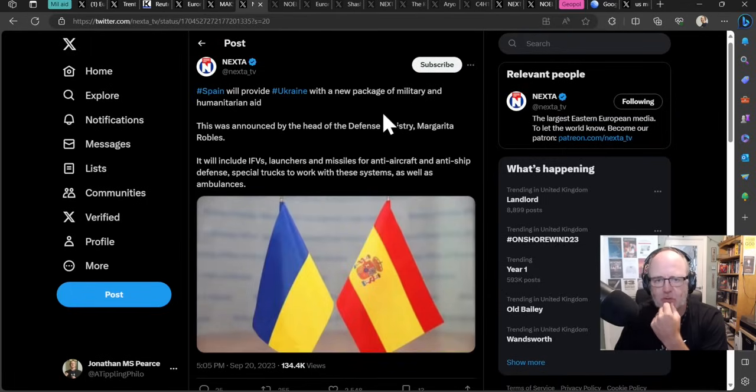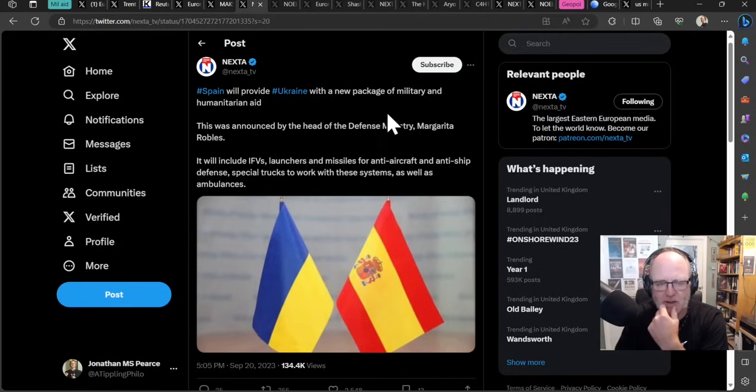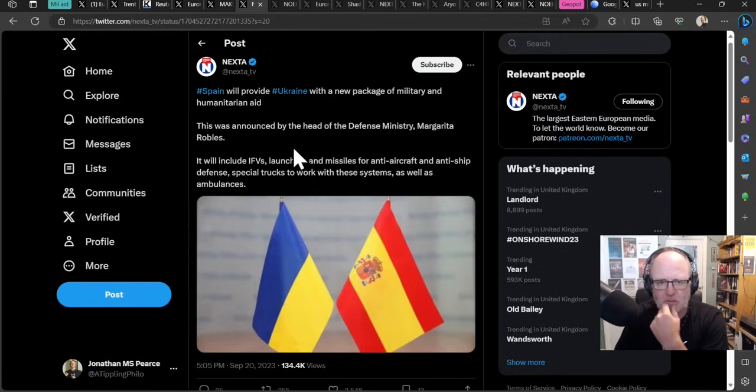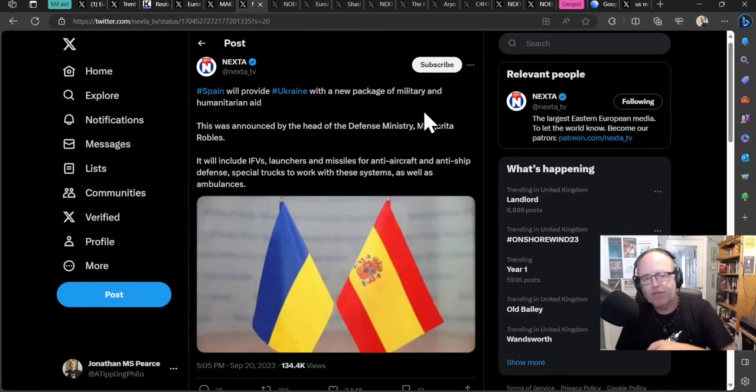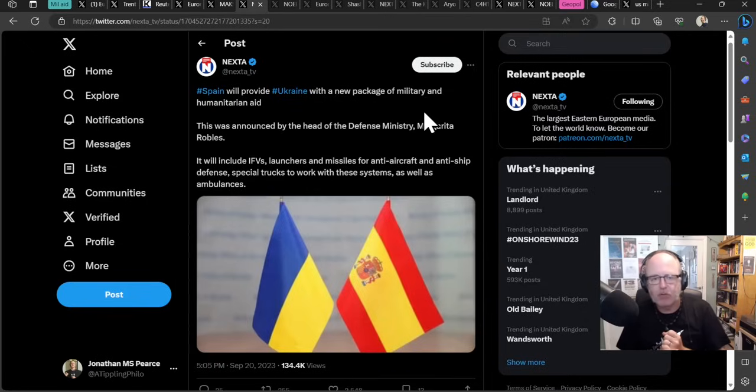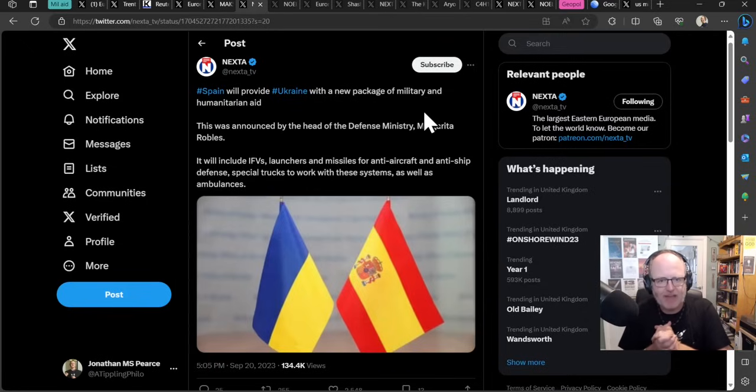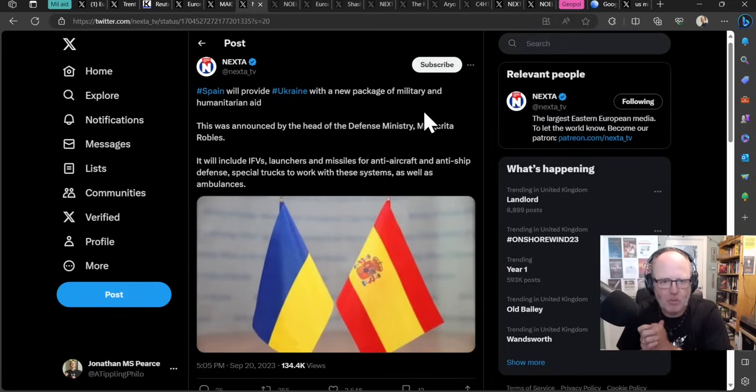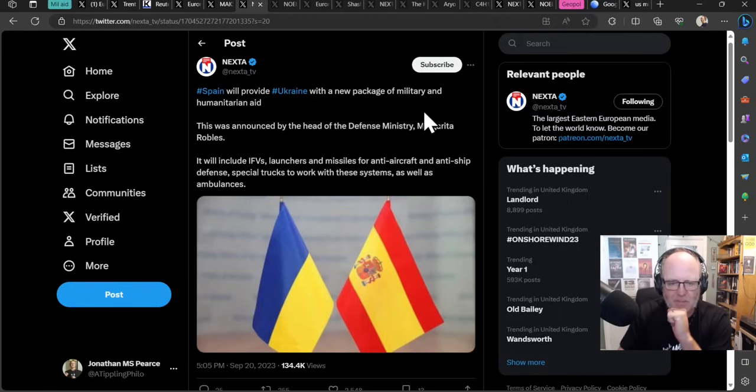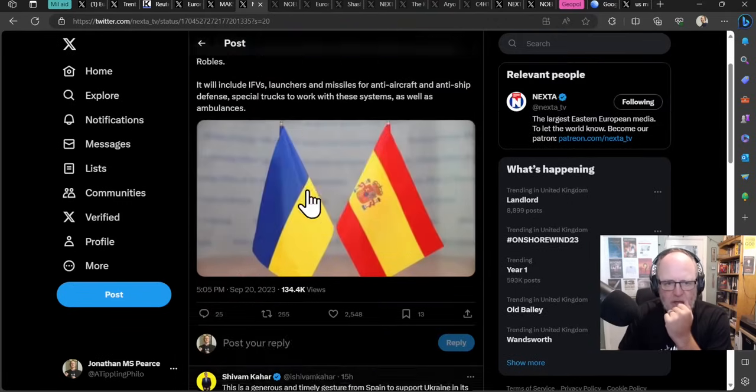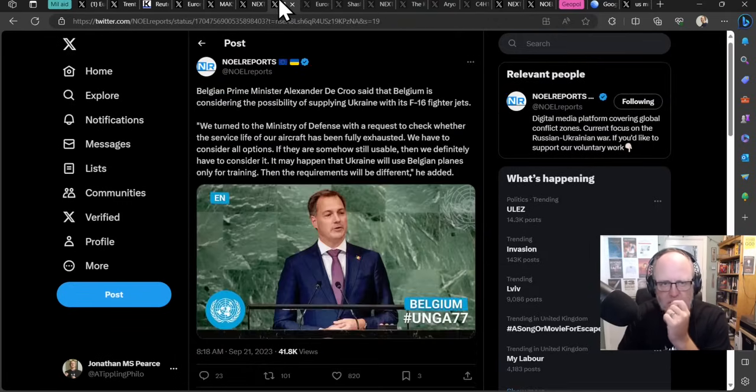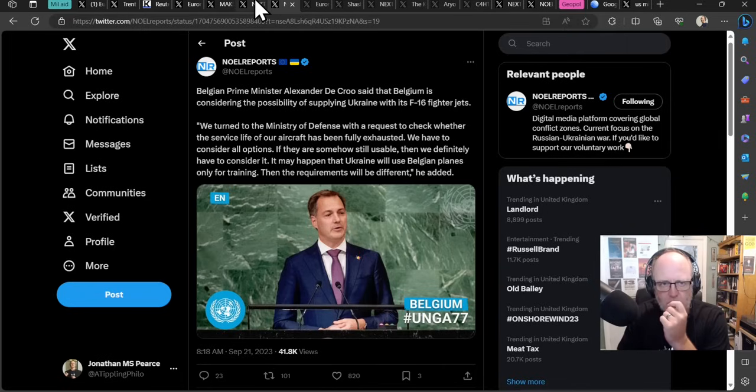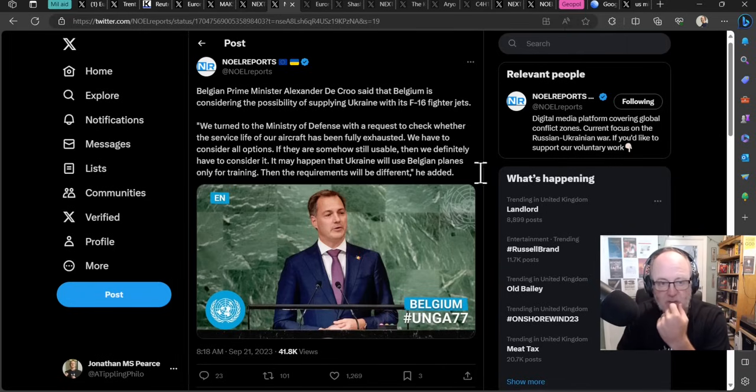Spain will provide Ukraine with a new military package and humanitarian aid package. This was announced by Margarita Robles, their defense minister. It will include infantry fighting vehicles, launchers and missiles for anti-aircraft and anti-ship defense, special trucks to work with these systems, as well as ambulances. That's really good from Spain. Haven't heard an awful lot from them, although they do occasionally chip in here and there. They came on board with some Leopards and some training of Leopards as well.